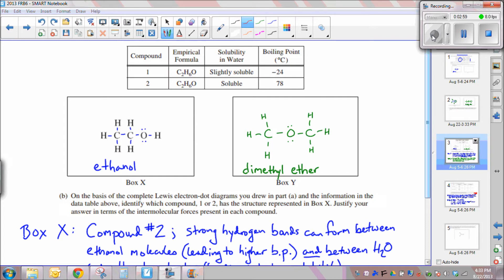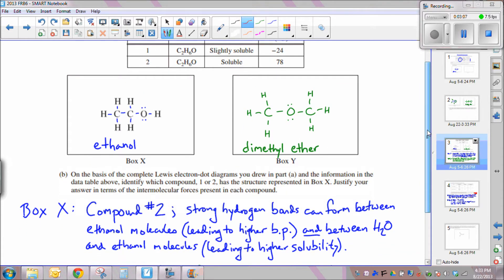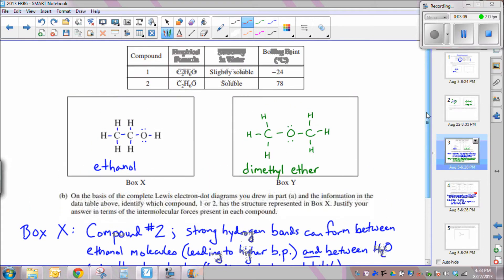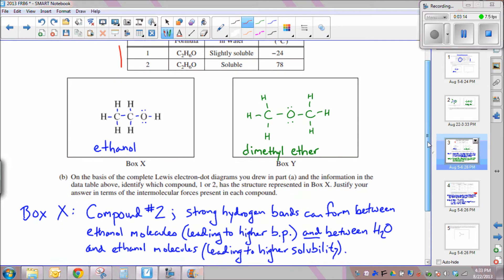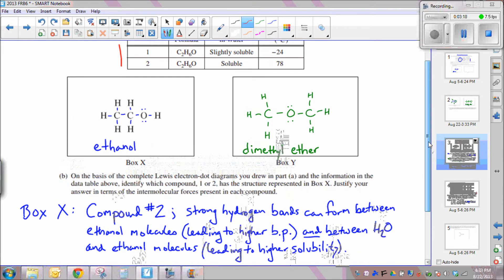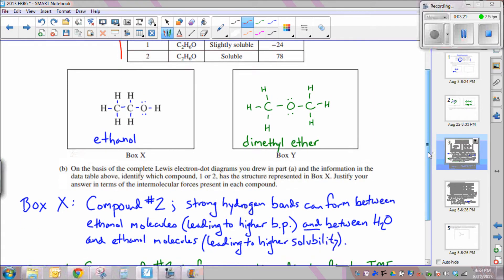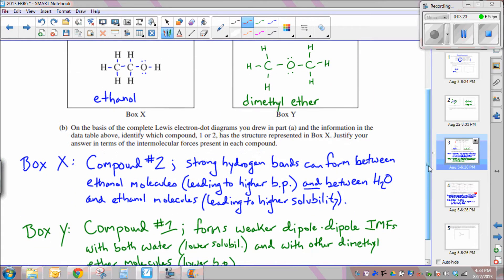Question B states: on the basis of the two Lewis dot diagrams drawn in part A, identify which compound — compound 1 or compound 2 shown in the table — is drawn in box X or box Y. Box X must be compound 2, and box Y must be compound 1.